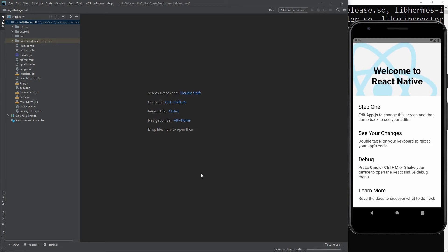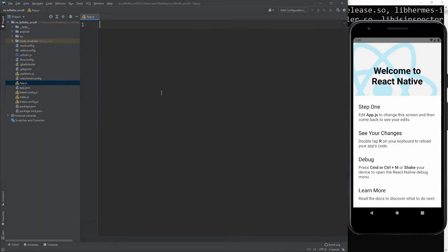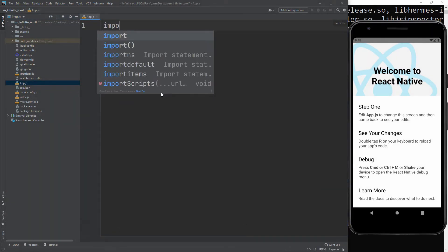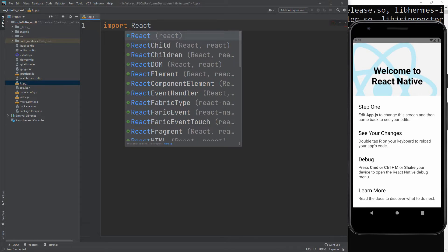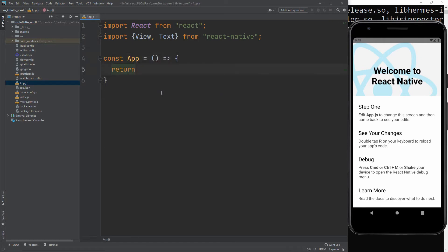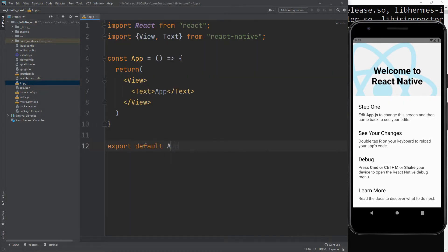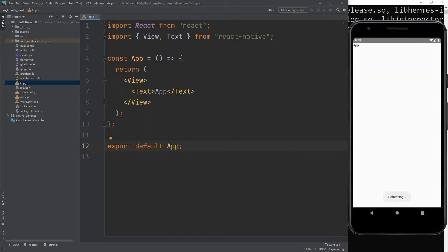Open app.js file and remove all the code. Now create a boilerplate. Just follow me. This is the output.